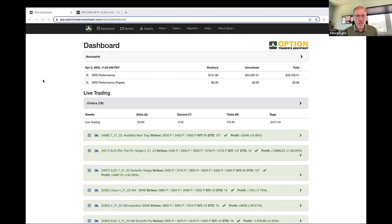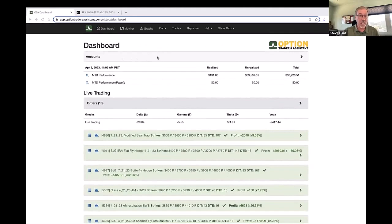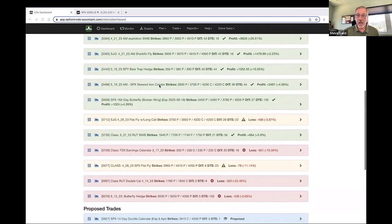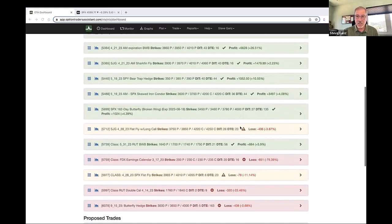All of my butterfly trades, all the stuff I do with my students and classes, is all run through Option Traders Assistant. I'm going to walk everyone through the high-level page by page. The dashboard kind of gives you a rundown — I've got three accounts I'm trading in, and this shows me a quick overview of all the trades across all accounts. You can see we've got some trades that are up $13,000 or so, $1,400, $1,000, et cetera, and a couple that are down a little bit.